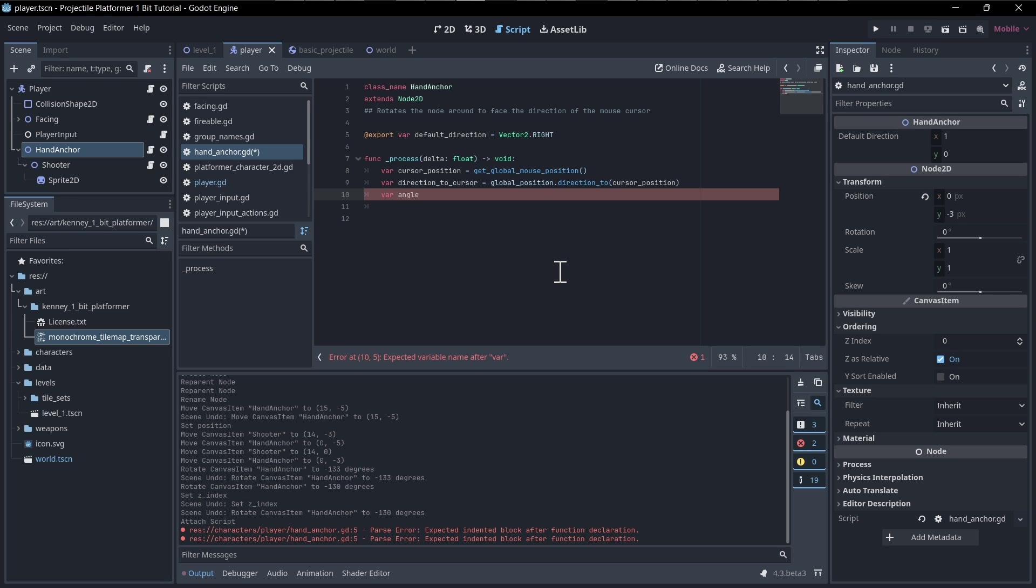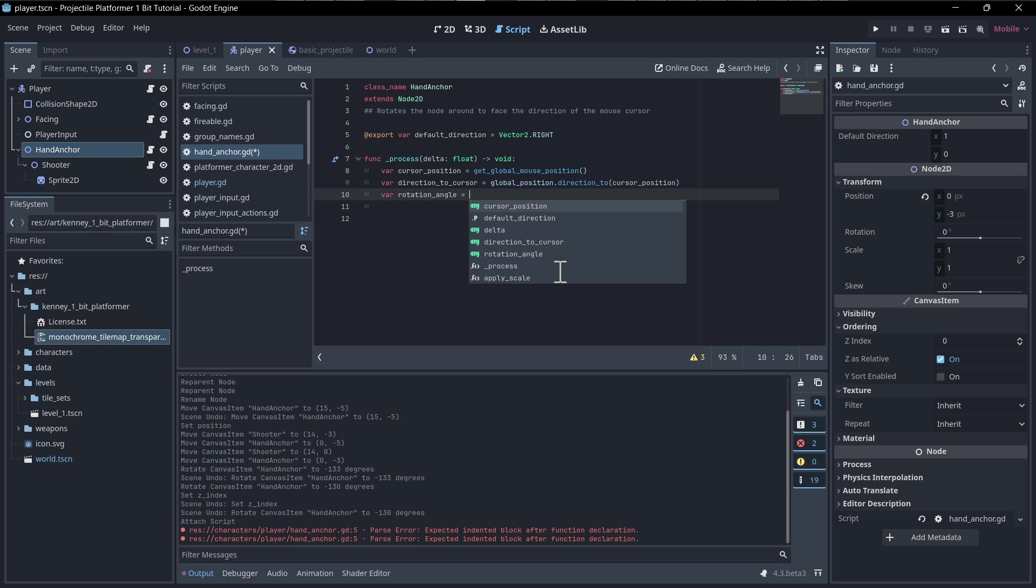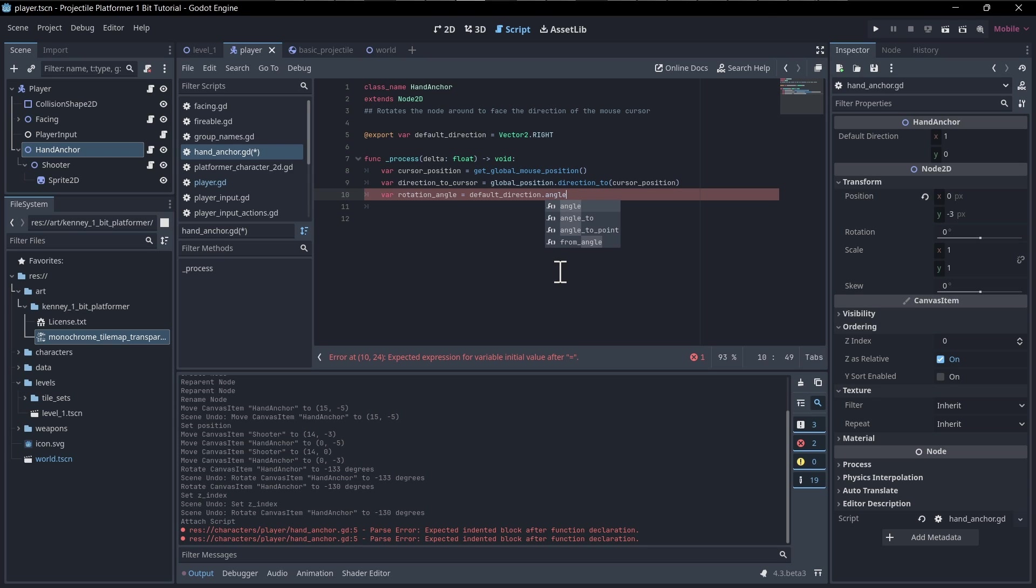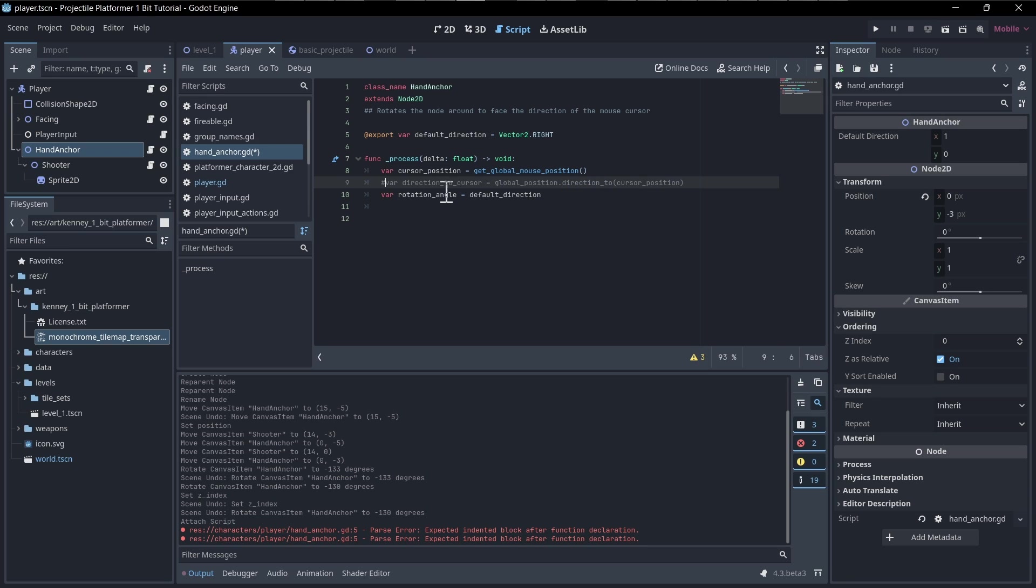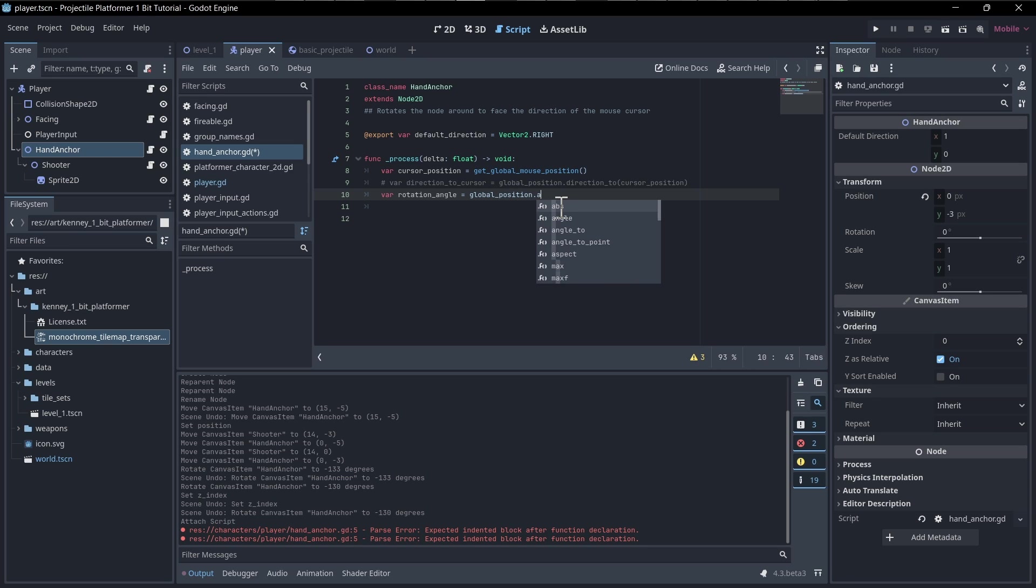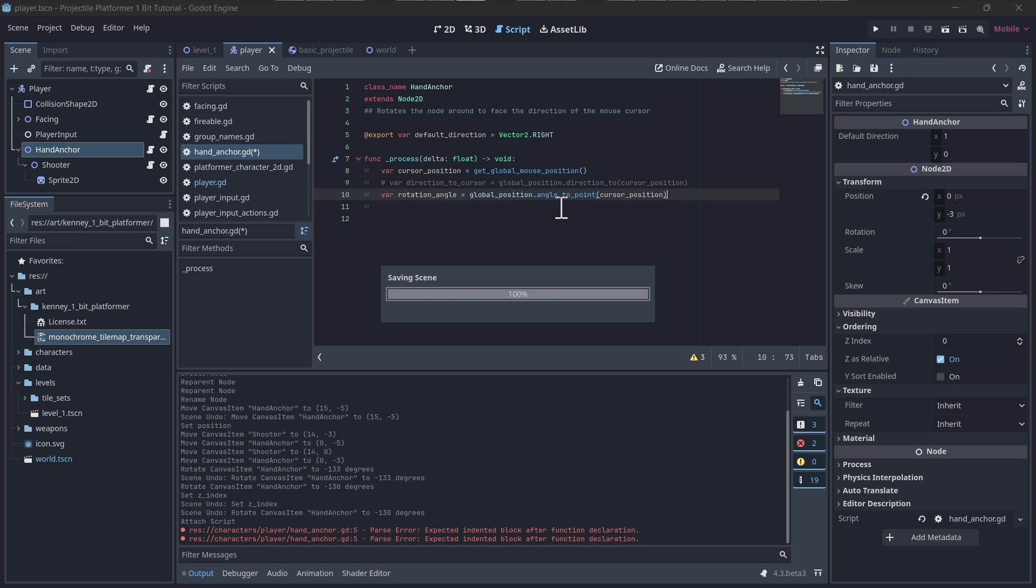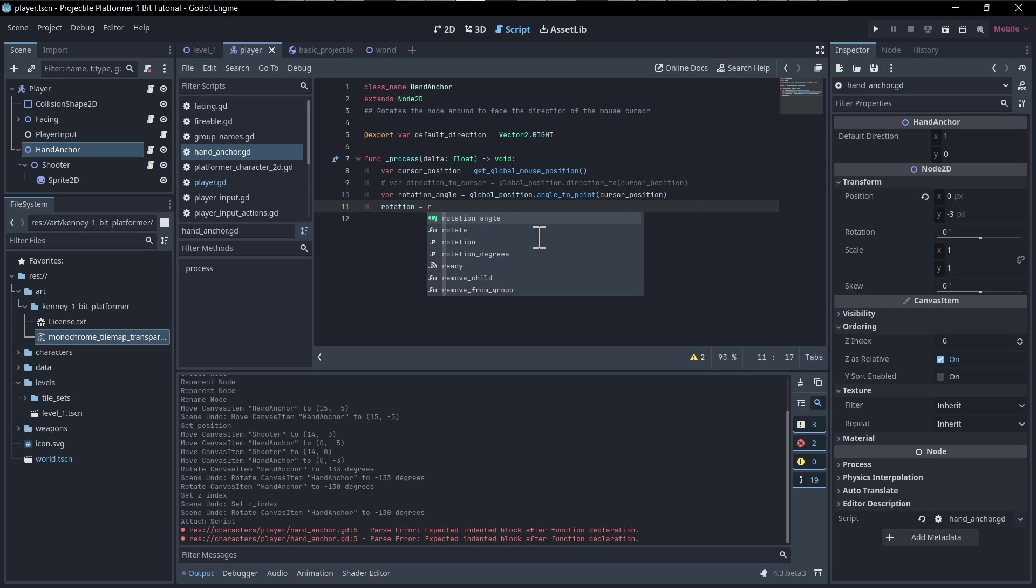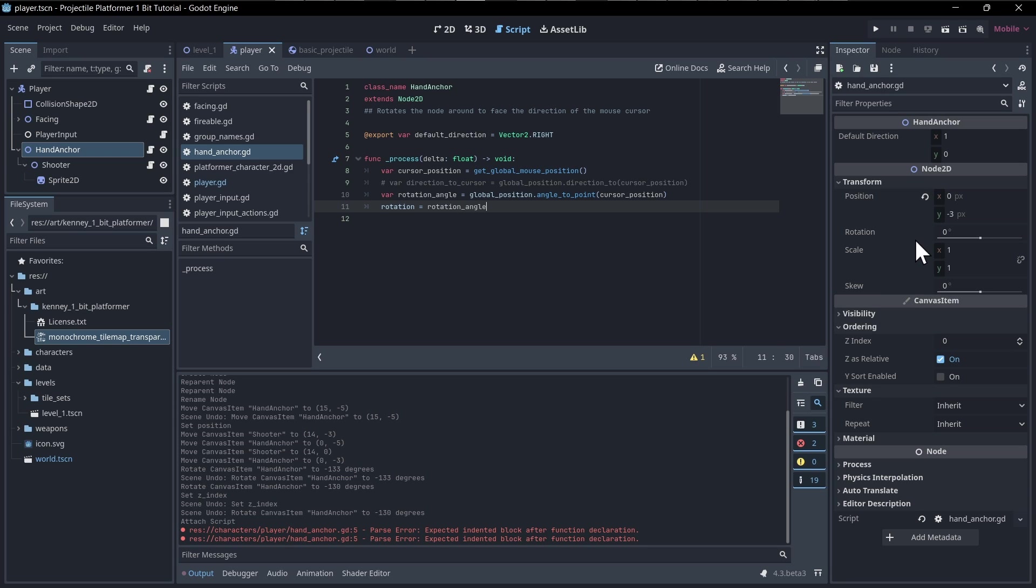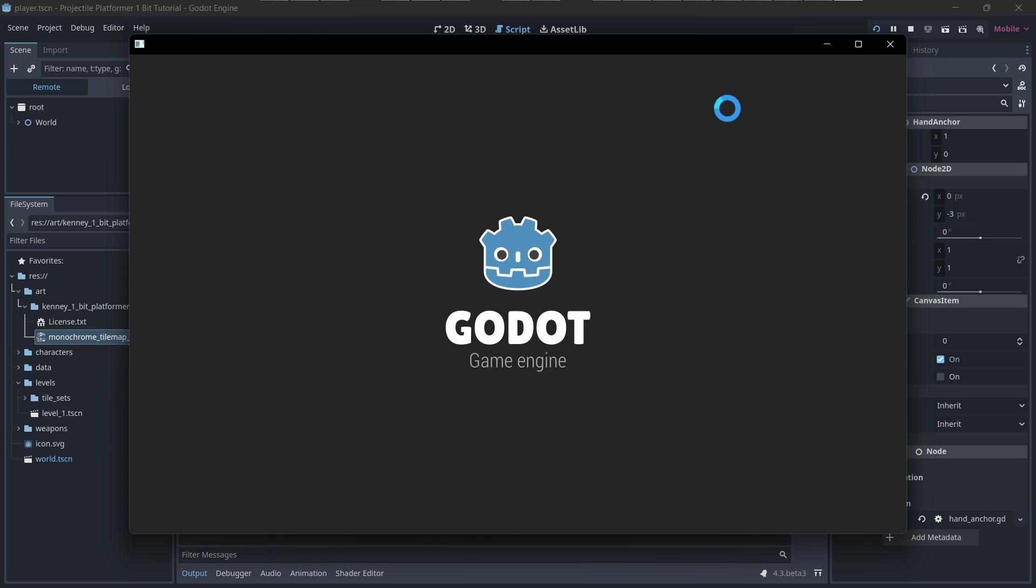If you were in a math class, you'd be doing some trigonometry stuff, but I'm just going to use some built-in functions and make it easy if possible. So var rotation angle is going to be equal to the global position dot angle to point. I've never tried this function before, so it may or may not work. And then we just set that to the rotation. So rotation equals the rotation angle, which should be fine because this is already measured in degrees. Let's hit play and see if that works.